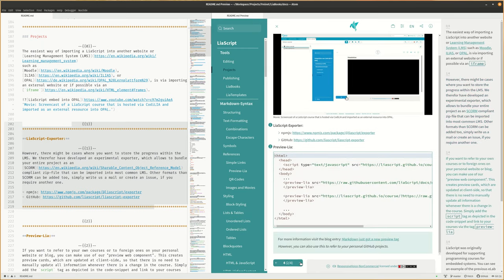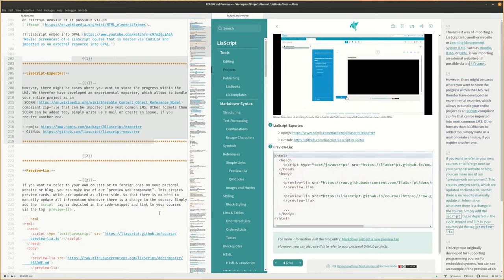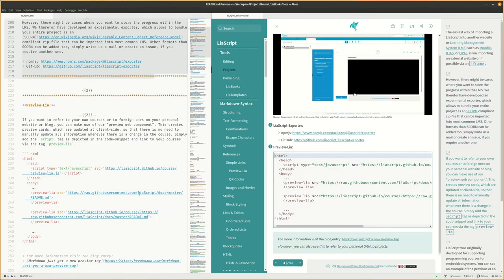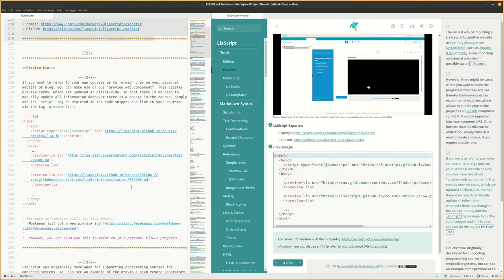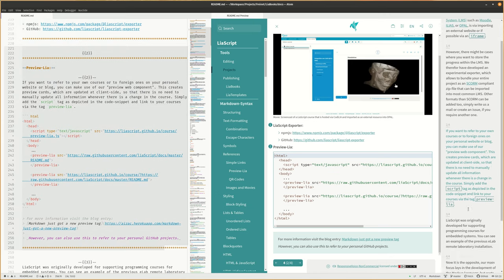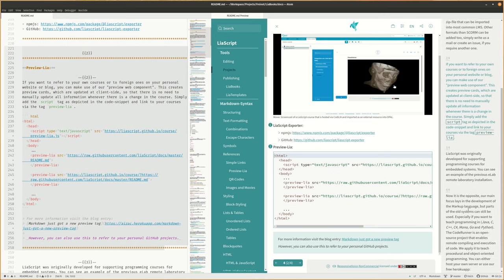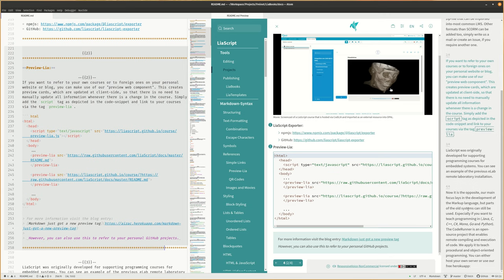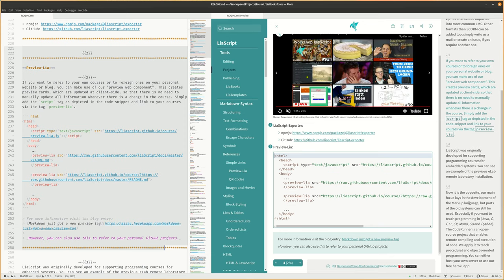If you want to refer to your own courses or to foreign ones on your personal website or blog, you can make use of our Preview Web Component. This creates preview cards, which are updated at client-side, so that there is no need to manually update all information whenever there is a change in the course. Simply add the script tag as depicted in the code snippet and link to your courses via the tag Preview LIA.